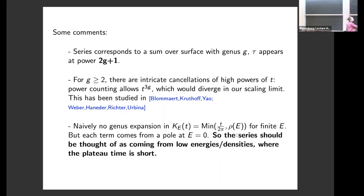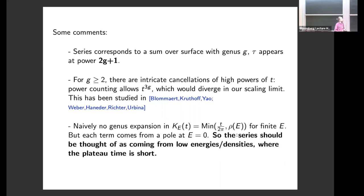Another relevant comment: you might think there's no genus expansion in this ramp-plateau structure, but you can expand the minimum function using a theta function, expand the theta function, and get derivatives of delta functions of the density of states. In that way you can think about higher powers of time as coming from a zero-energy contribution — the plateau happens at t equals the density of states, so at low energies the plateau happens at an early time. The genus expansion comes from the fact that at low energies the plateau occurs very early.